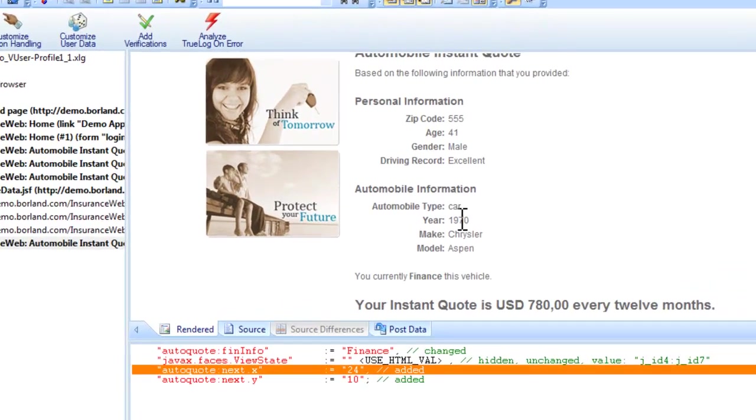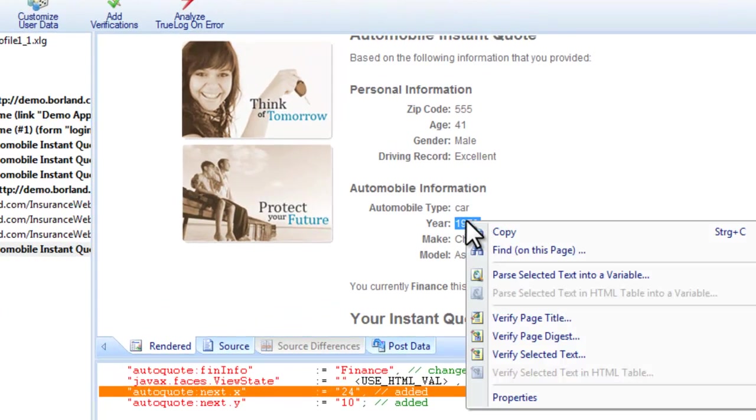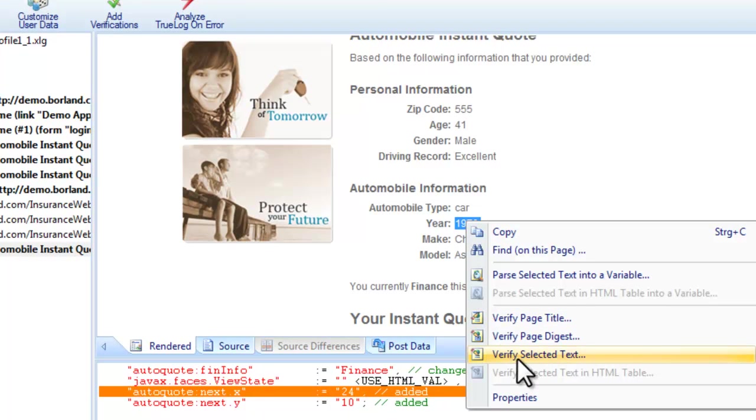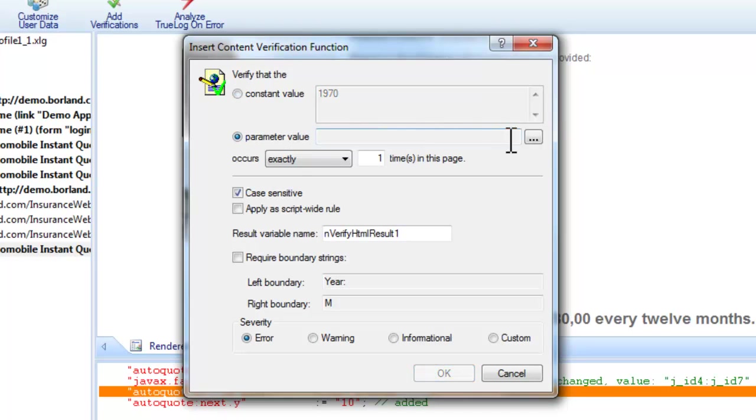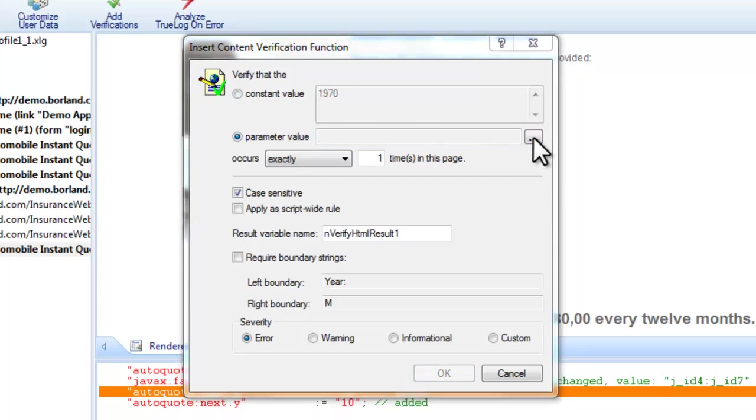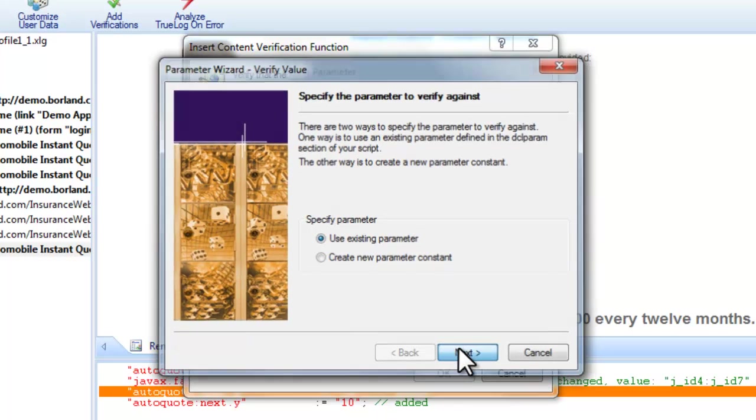TrueLog Explorer also enables you to add content checks to your test scripts to verify whether or not the content that is supposed to be sent by servers is in fact received during testing. We know the value is going to vary from test run to test run, so we need to verify against the data file we created.